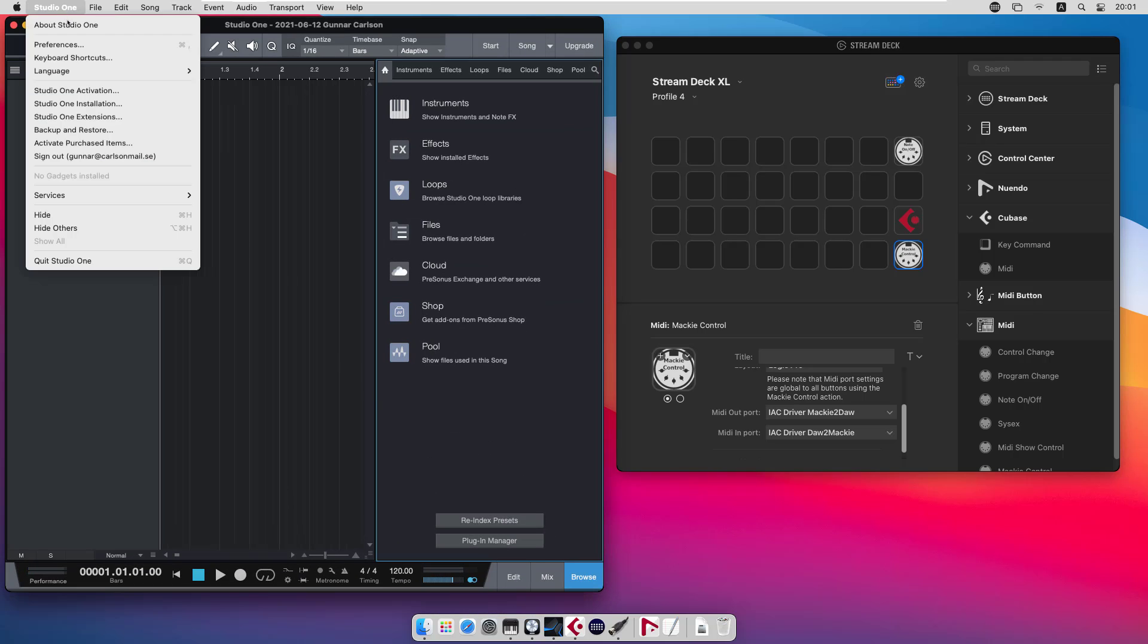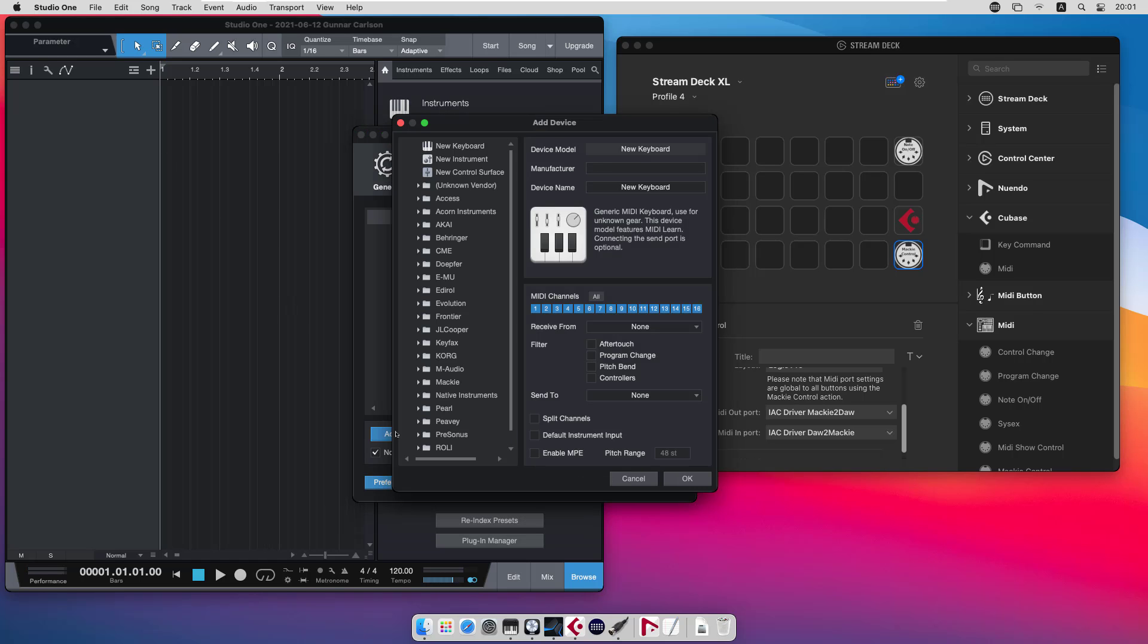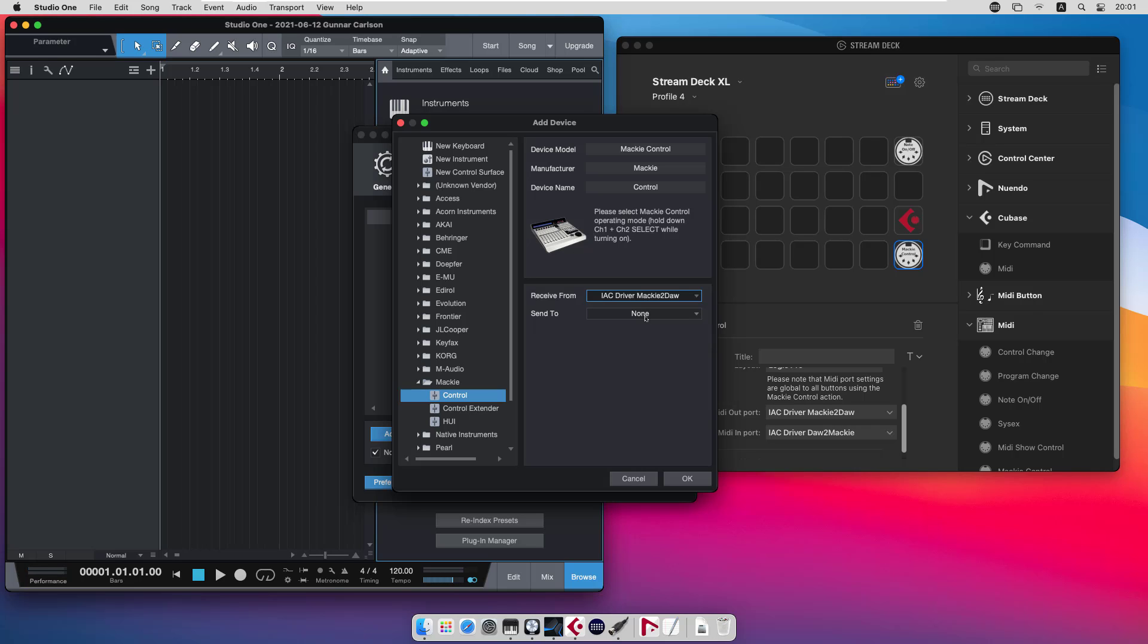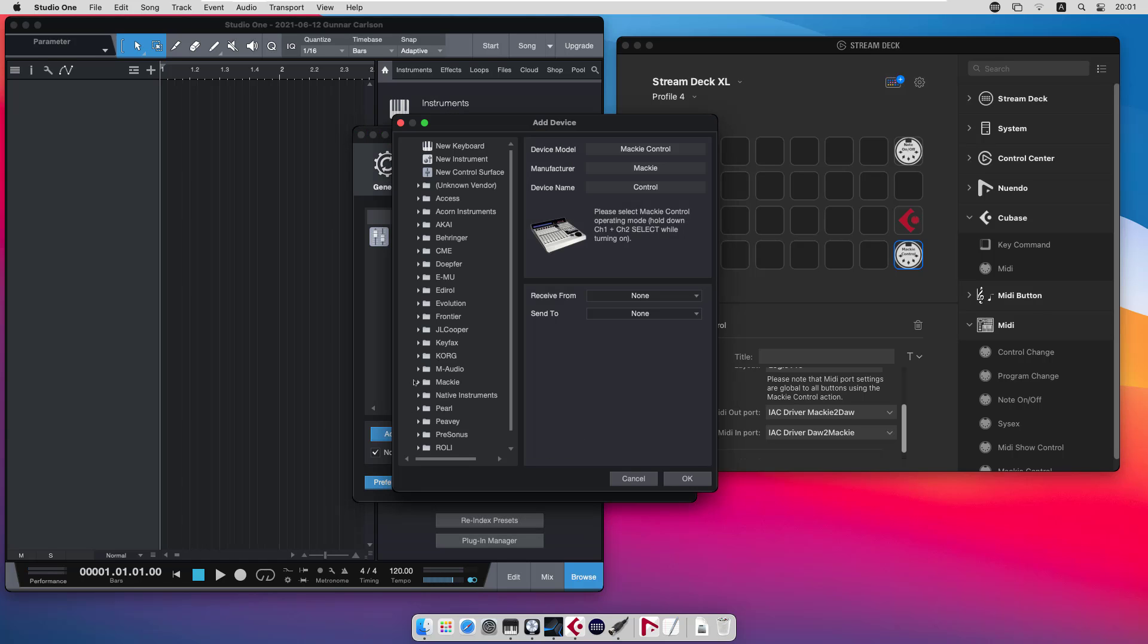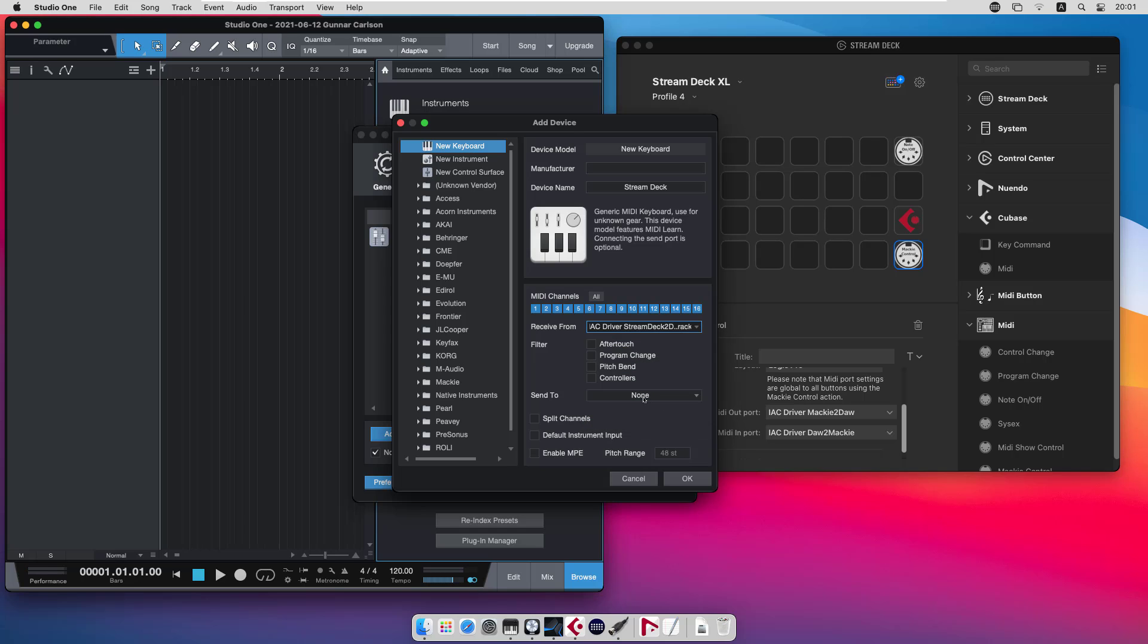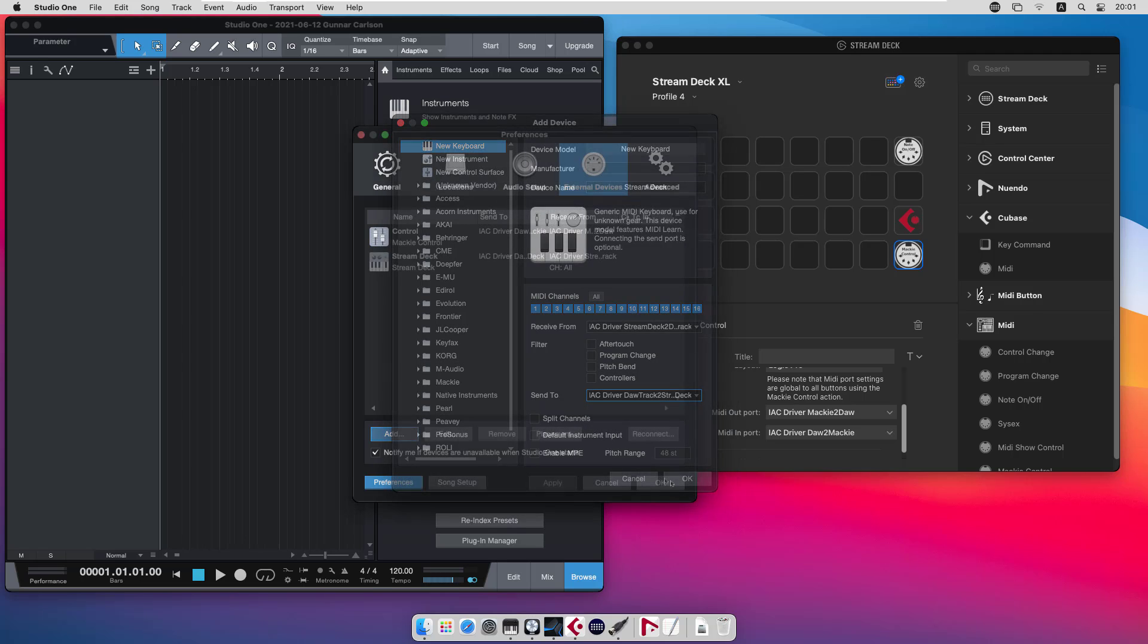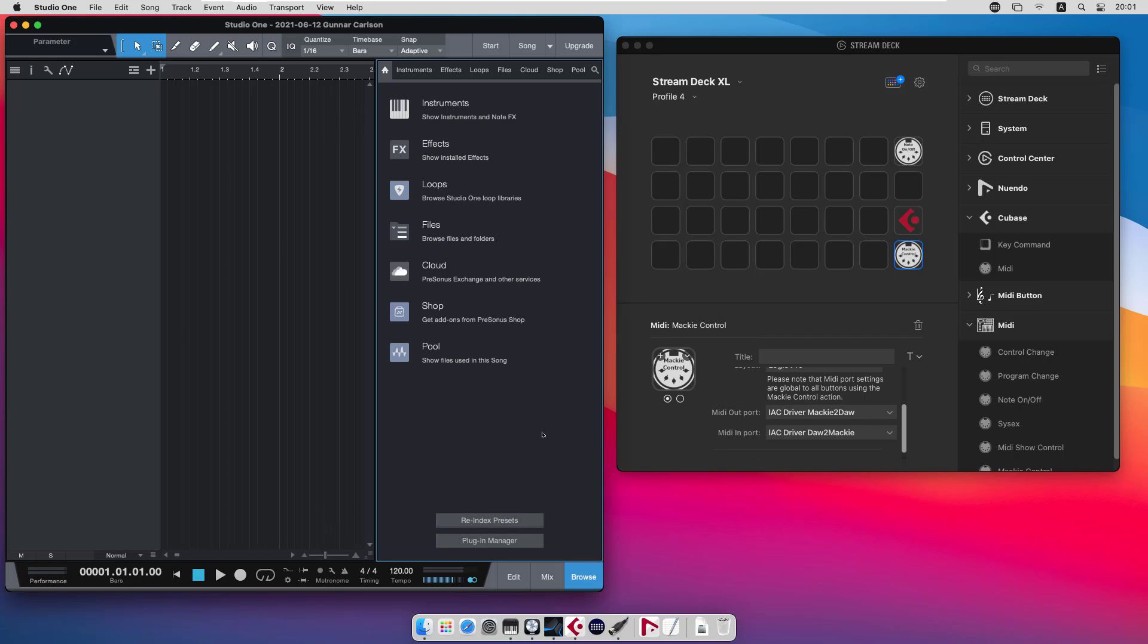And the final thing I want to show is Studio One, where you need to add external devices. You need to add a Mackie control and it will receive from Mackie to DAW and send DAW to Mackie. And if you want to use for instance the note on action to send notes to your tracks, you need to add a keyboard. You can call it Stream Deck. And we should receive from Stream Deck to DAW track and send DAW track to Stream Deck. And that is what you need to do in Studio One.